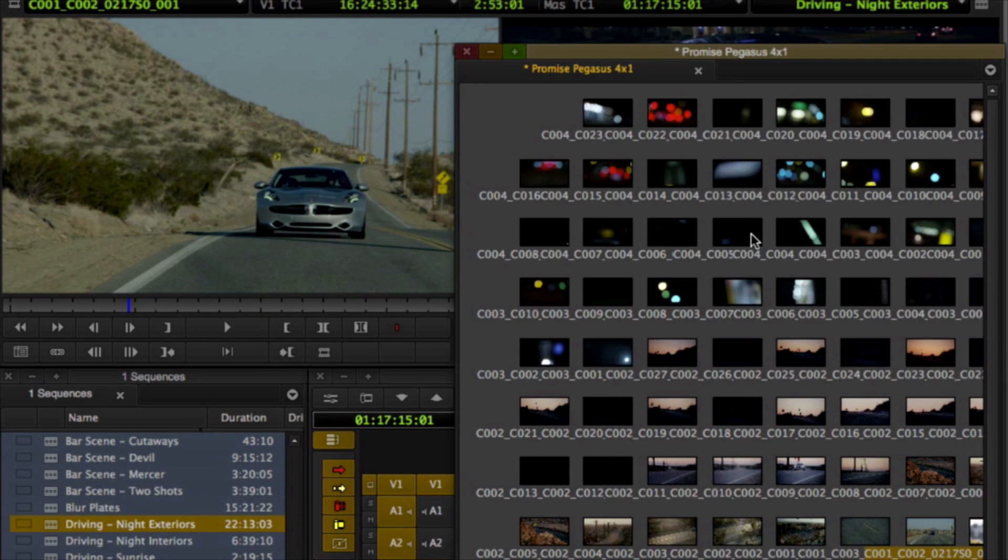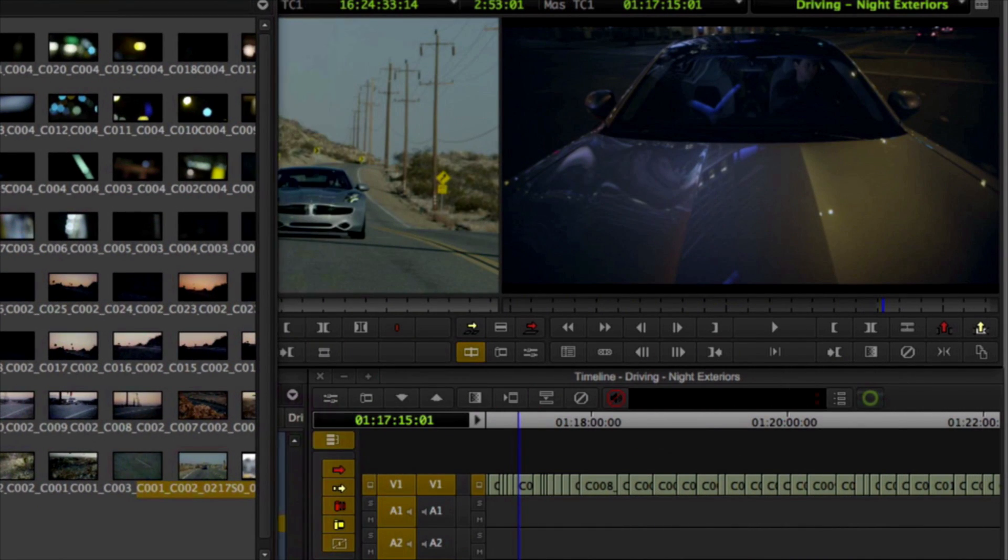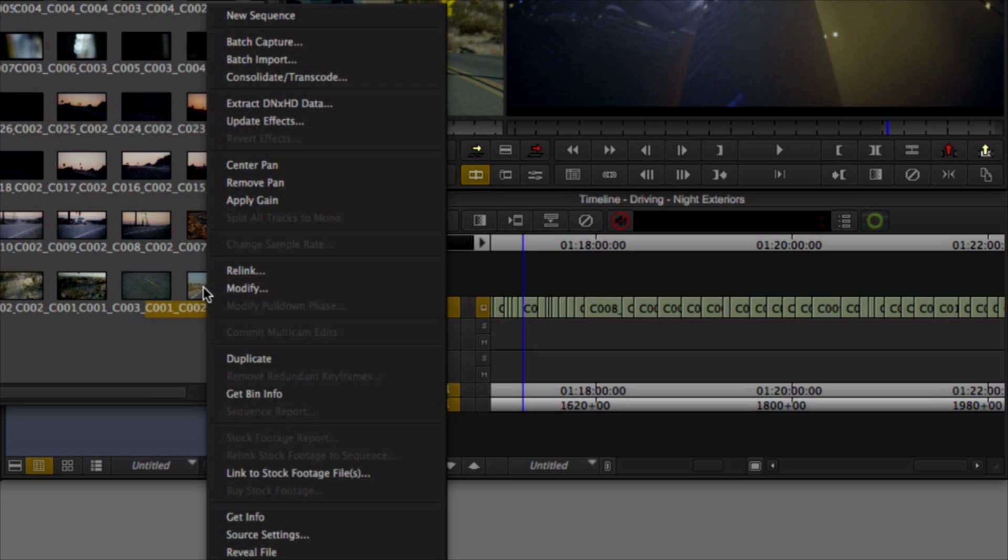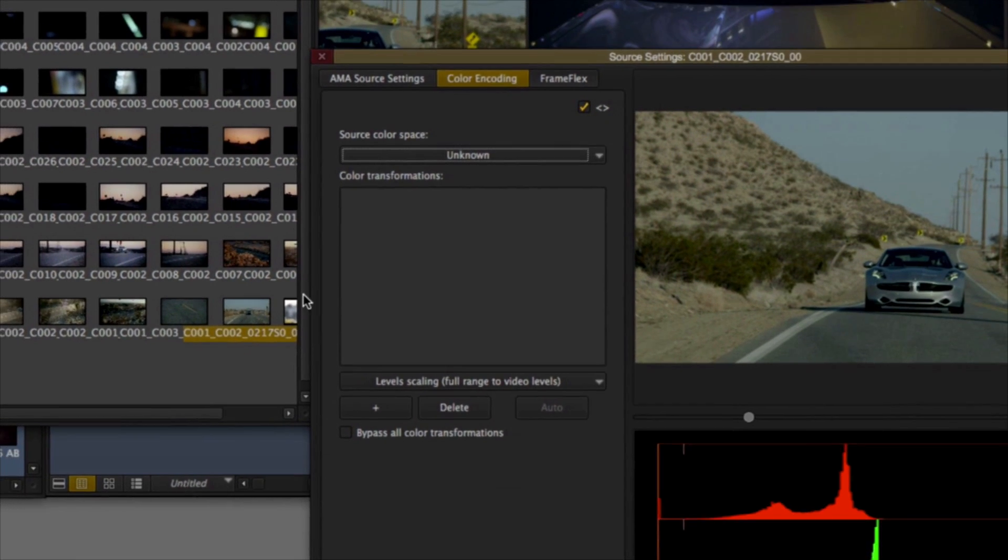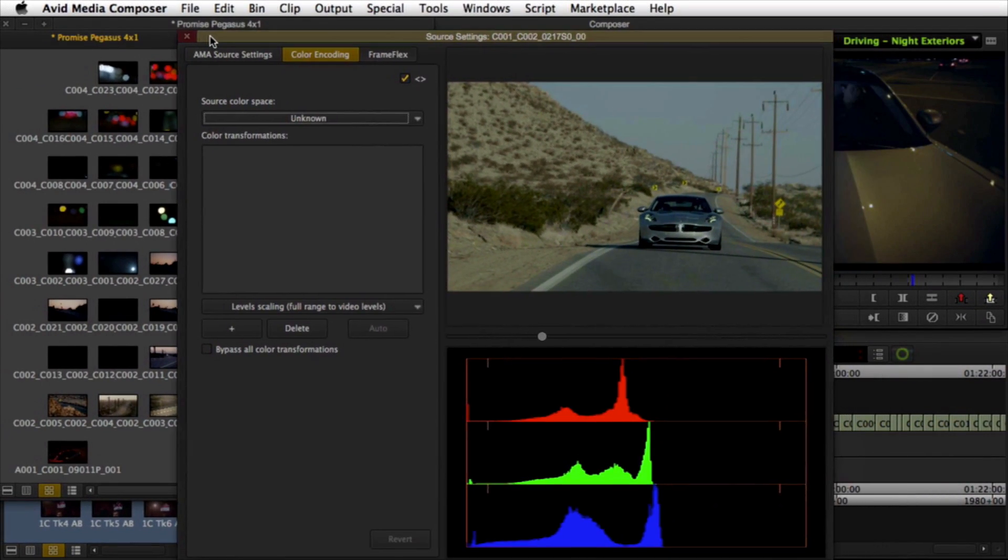Creating the HD masters commonly required from projects that use high-res source media presents two primary challenges. The first is how to manage the differences in resolution.